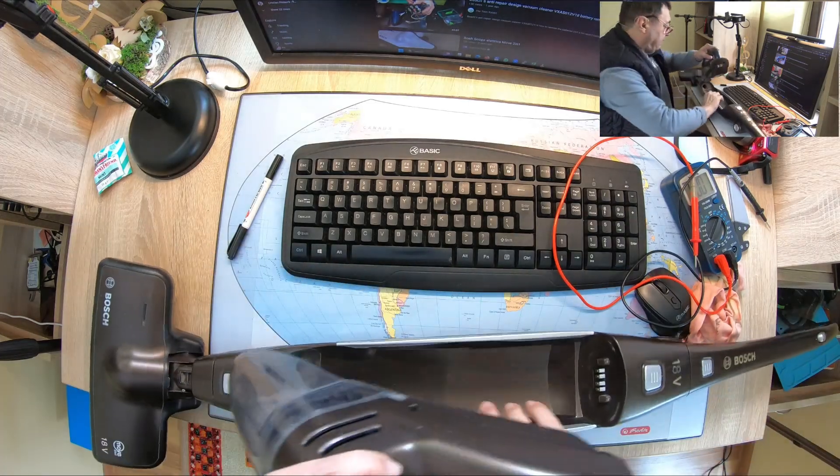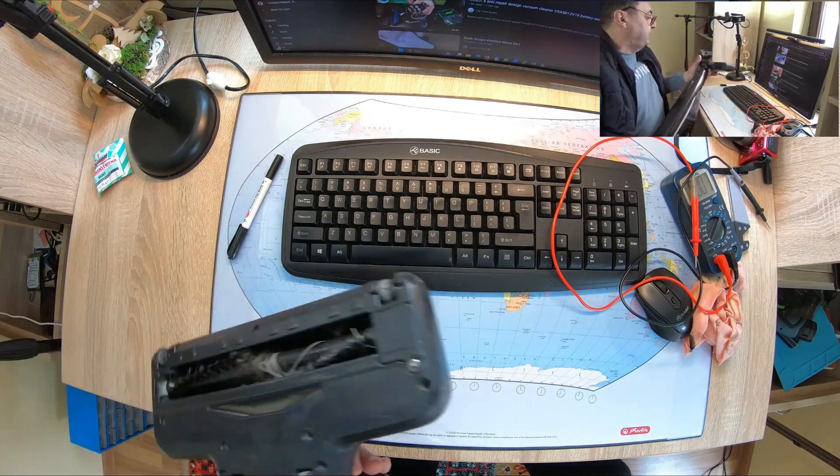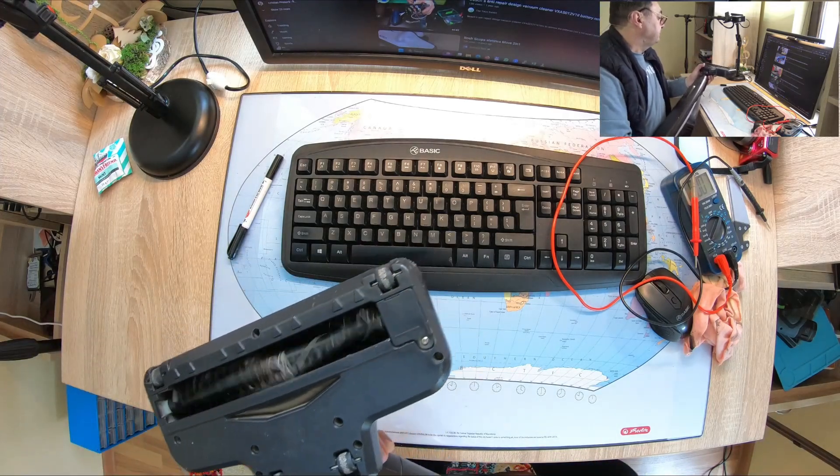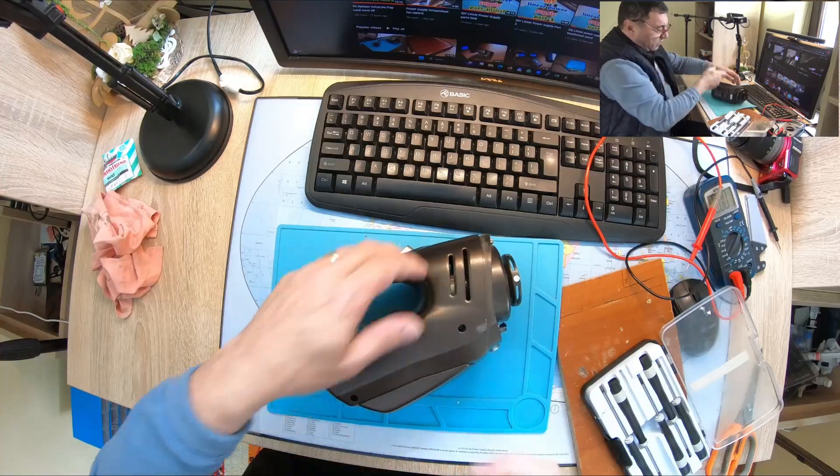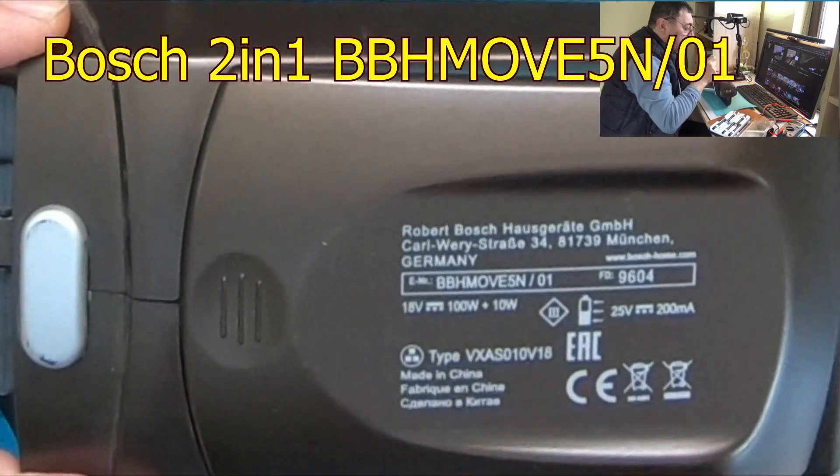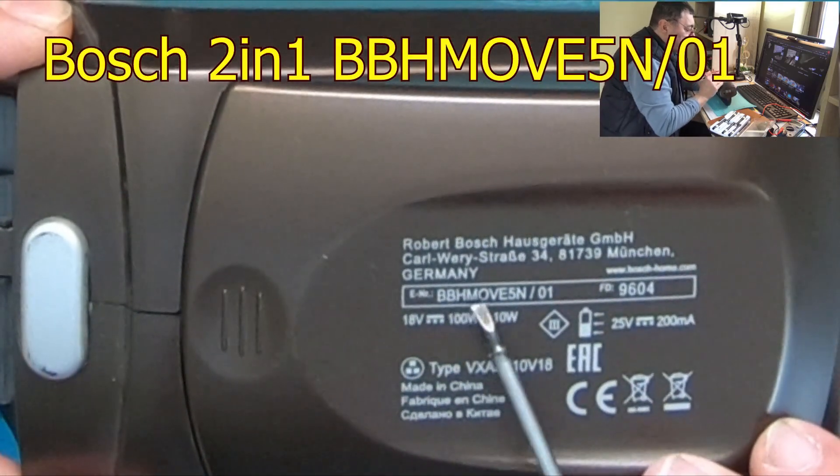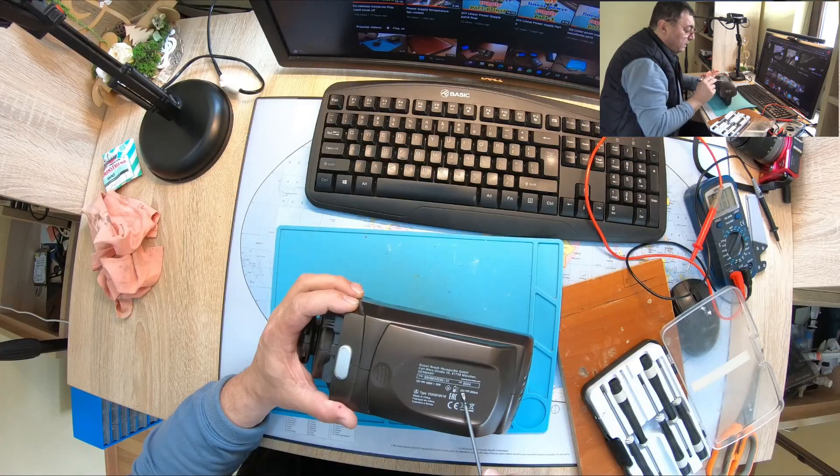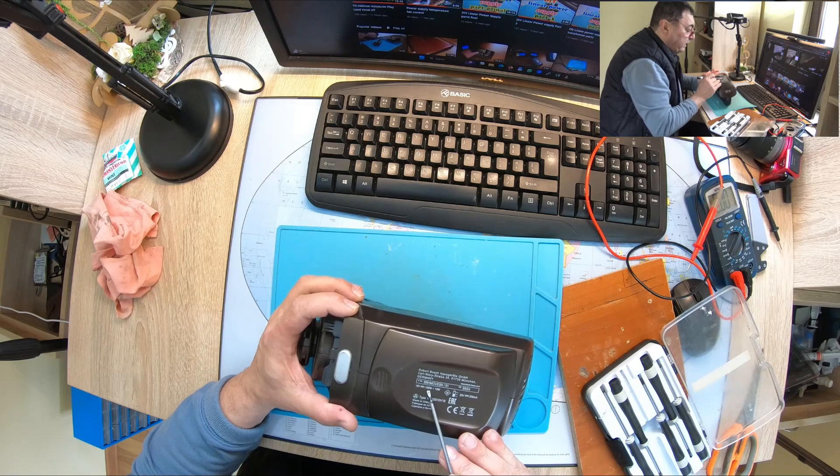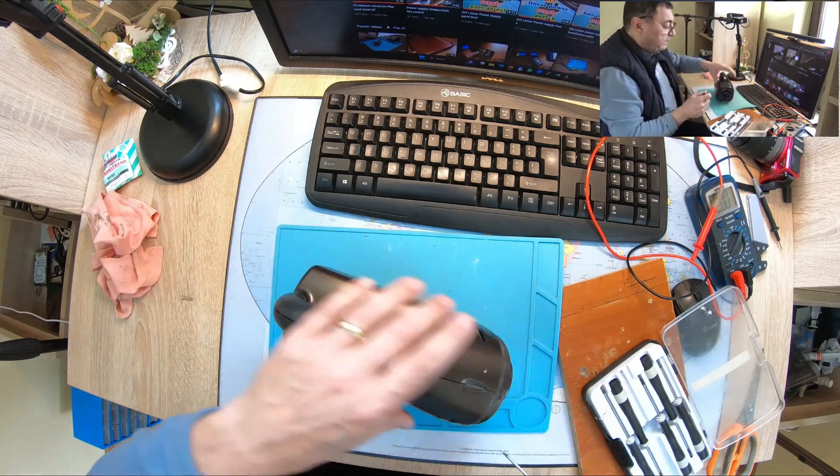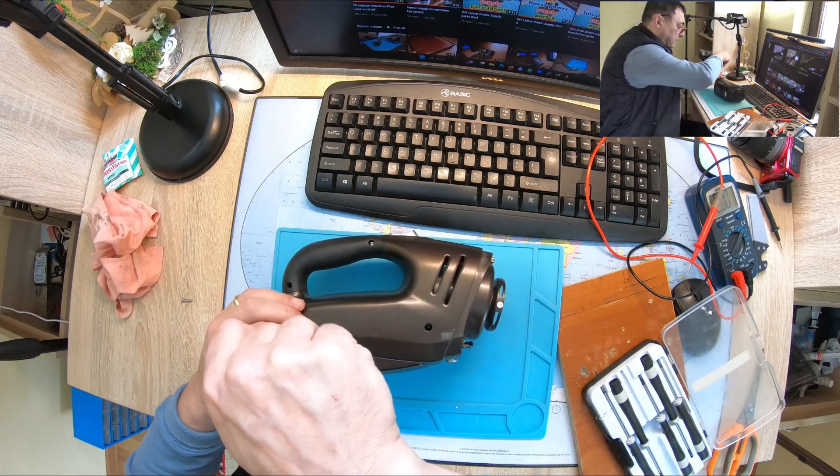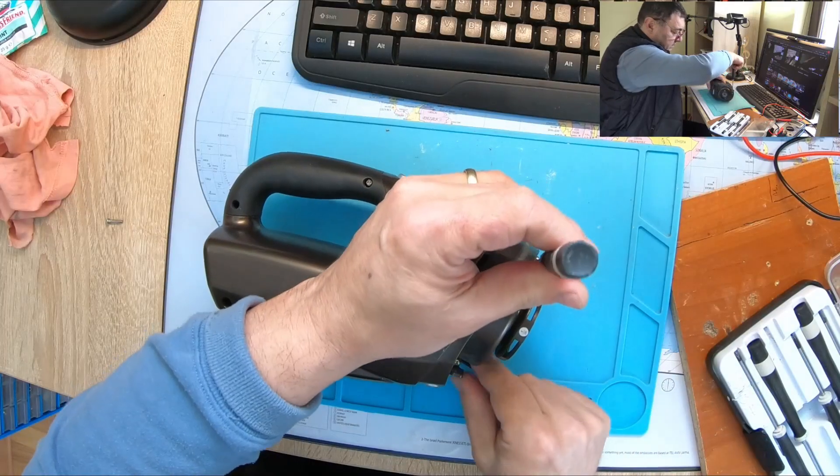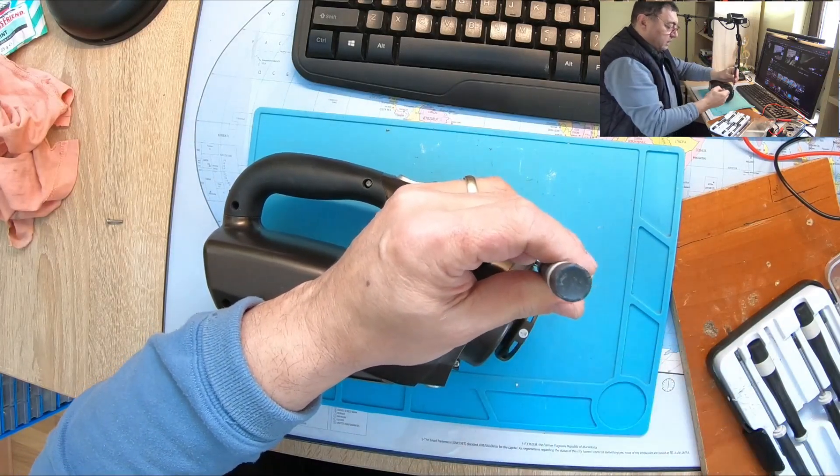Let me show this one has also a brush here which obviously needs cleaning. I got the model here, it's Bosch Move 5N/01. It's charging with 25 volts at 200 milliamps. 100 watts plus 10 watts, probably 10 is the motor for the brush. We have a different motor for the brush and here we have a little nice tool for cleaning.